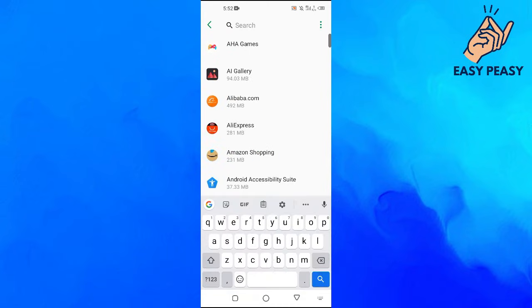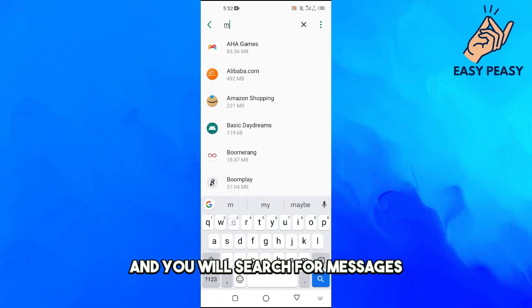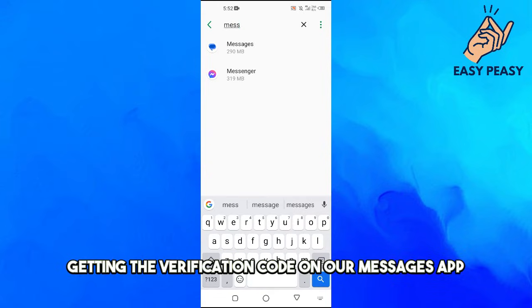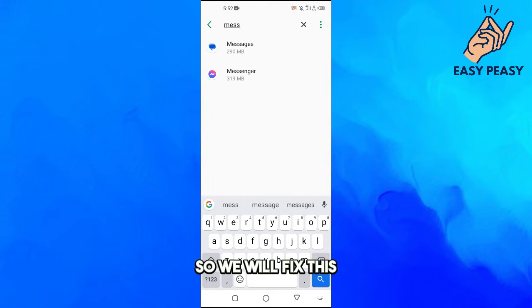Search for Messages because we are getting the verification code on our Messages app, so we will fix this.